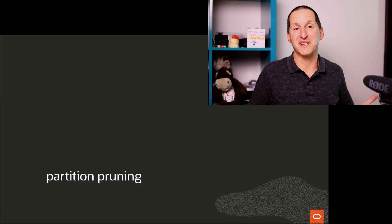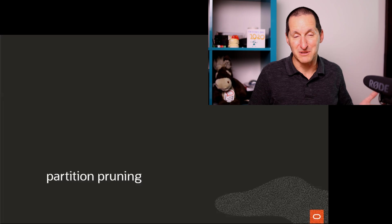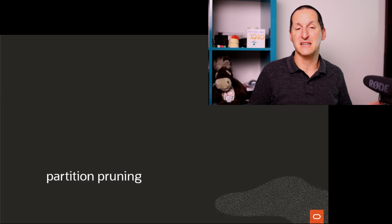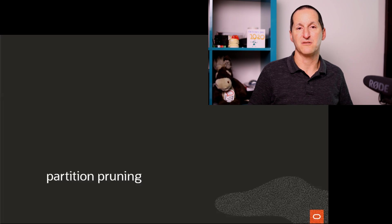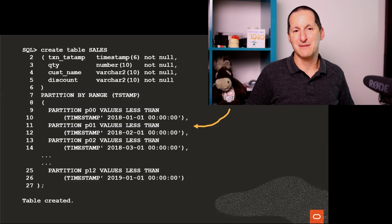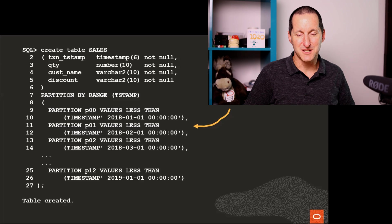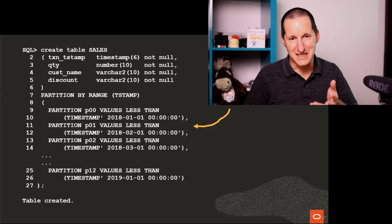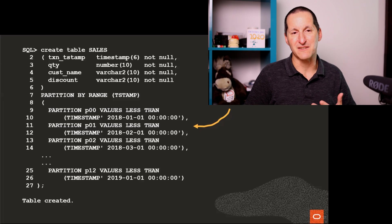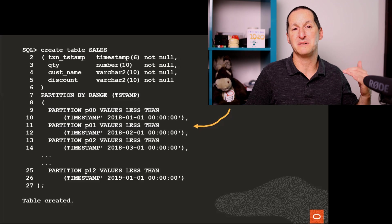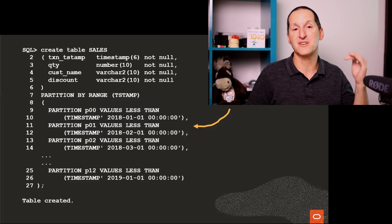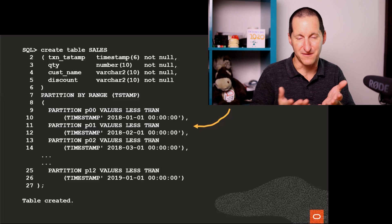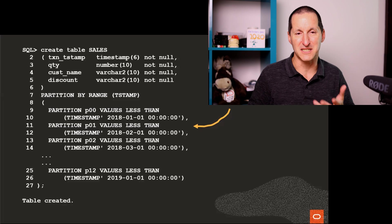One of the cool things with the partitioning option in the Oracle database is this thing called partition pruning. So if I have a table called sales, and we don't have to look at the syntax too carefully, all we have to be aware of is that we've got a partition for each month, and I've defined them here.